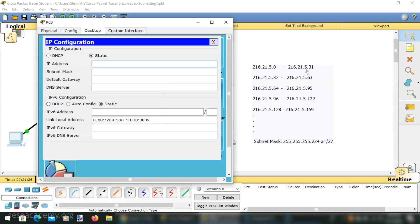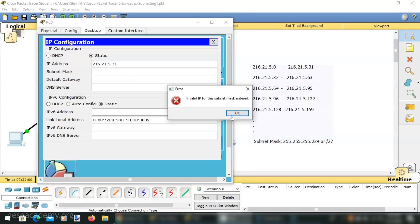Let's try giving the last address of the first subnet, which is the broadcast address. This computer should not accept it either. I am giving 216.21.5.31, and changing the default subnet mask from 255.255.255.0 to the new subnet mask 255.255.255.224. When I check, it is not accepting. The reason is that with this subnet mask, 31 is the broadcast address.